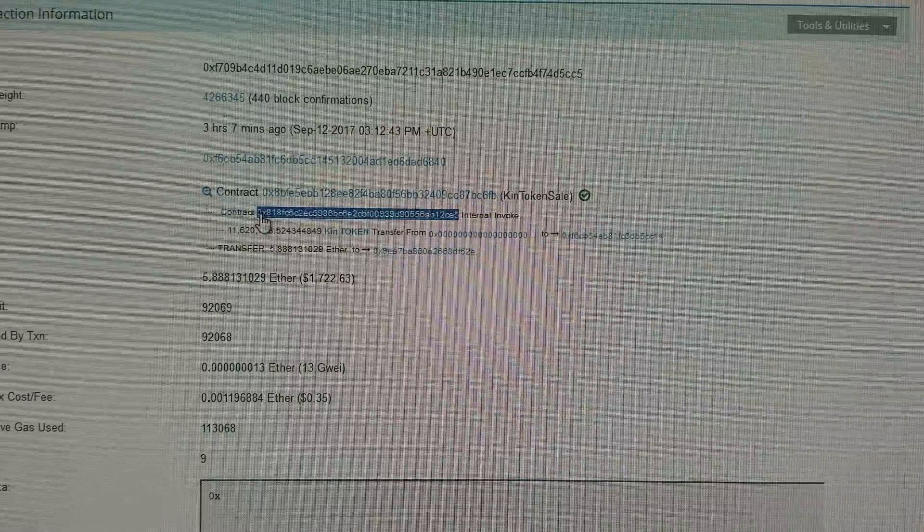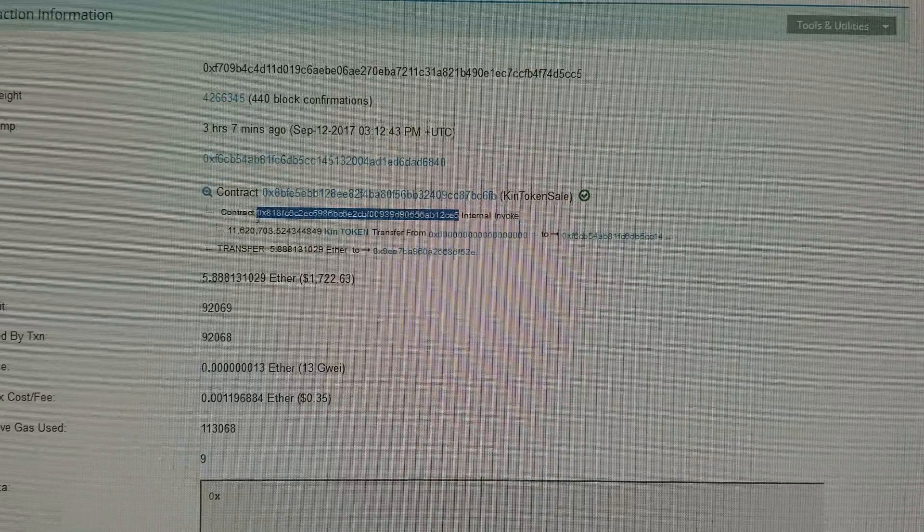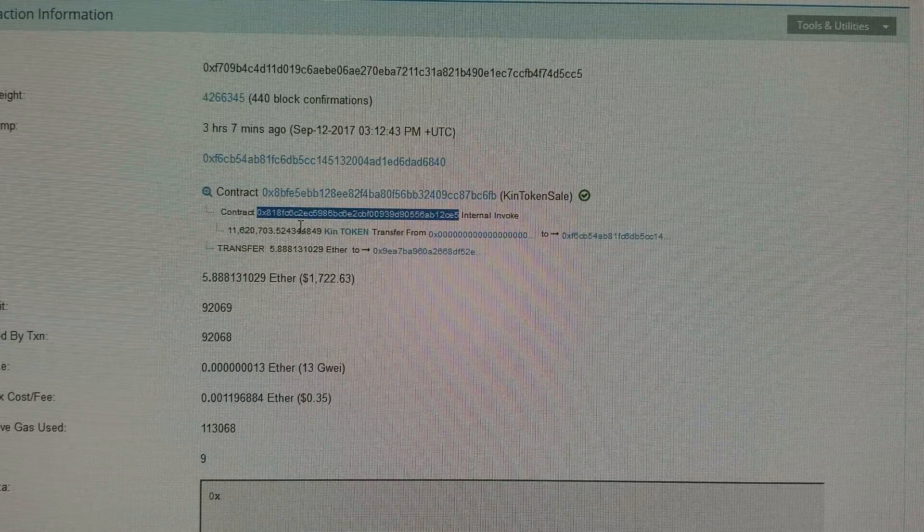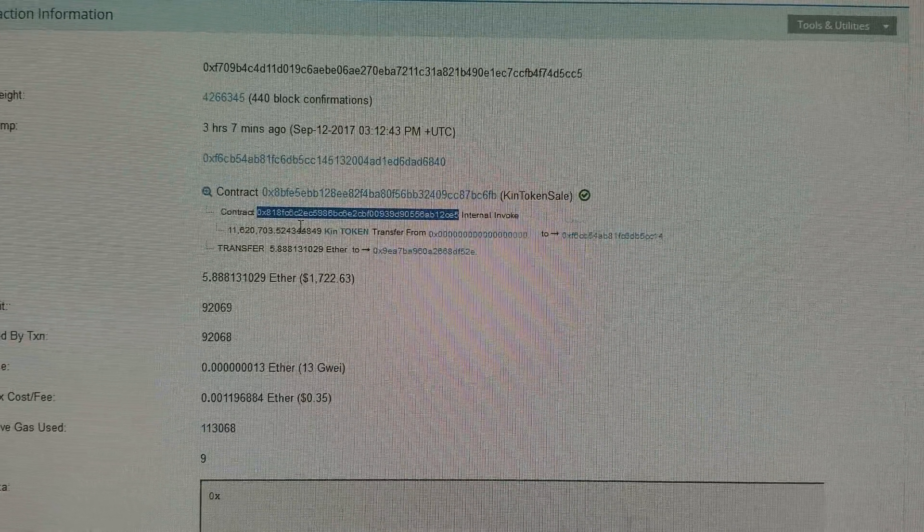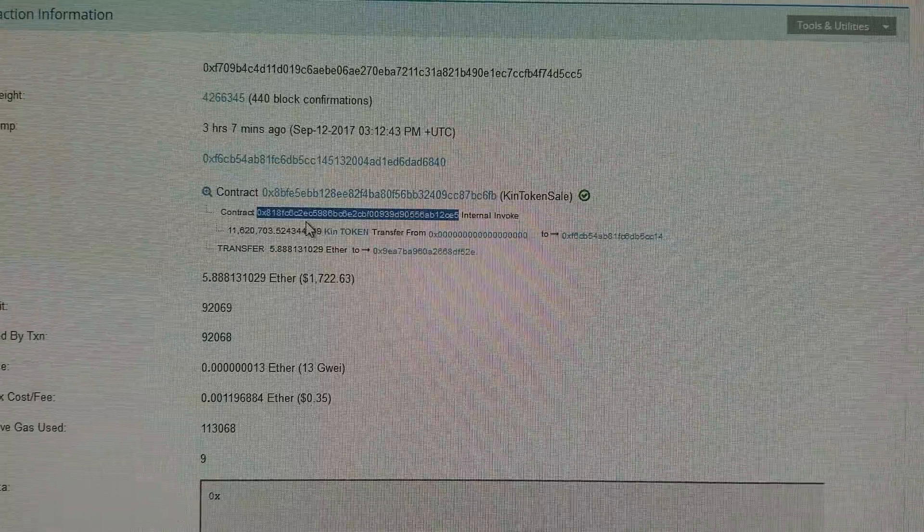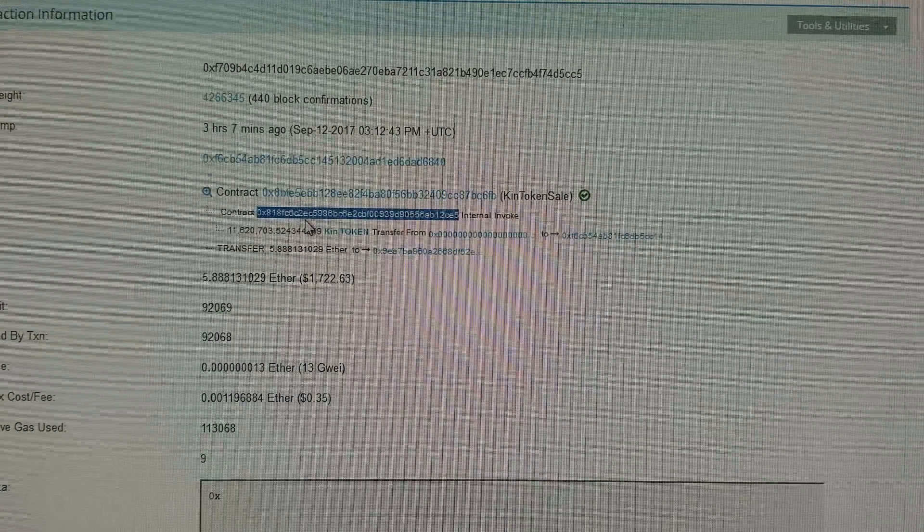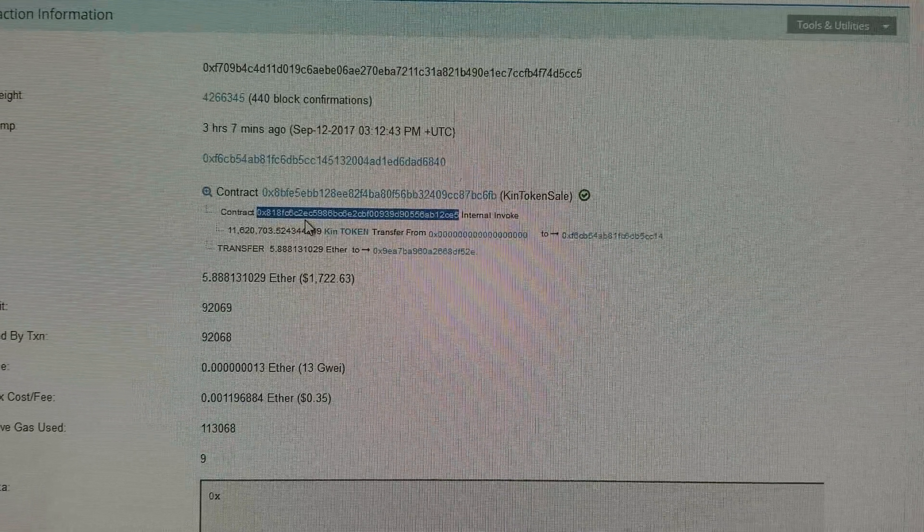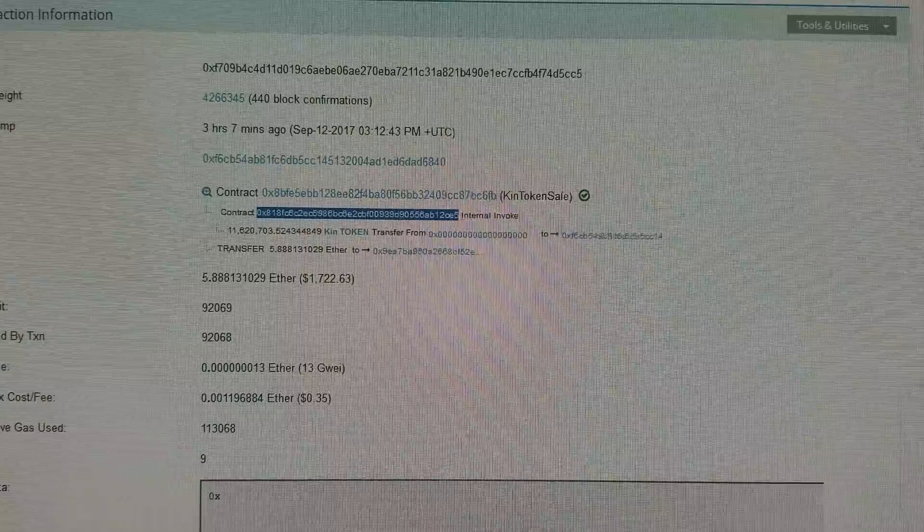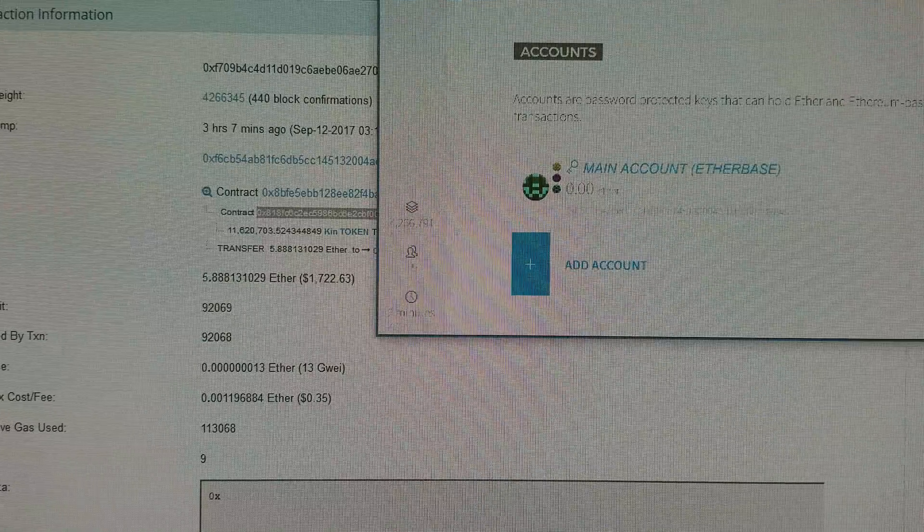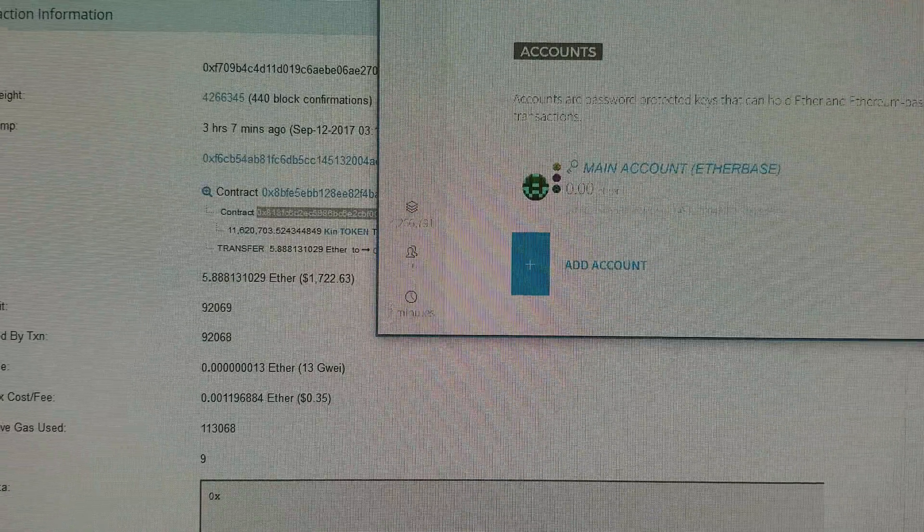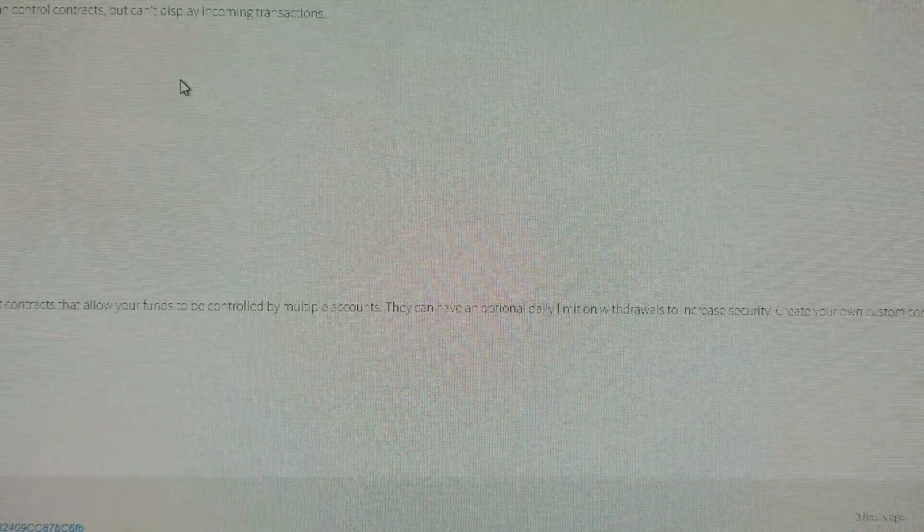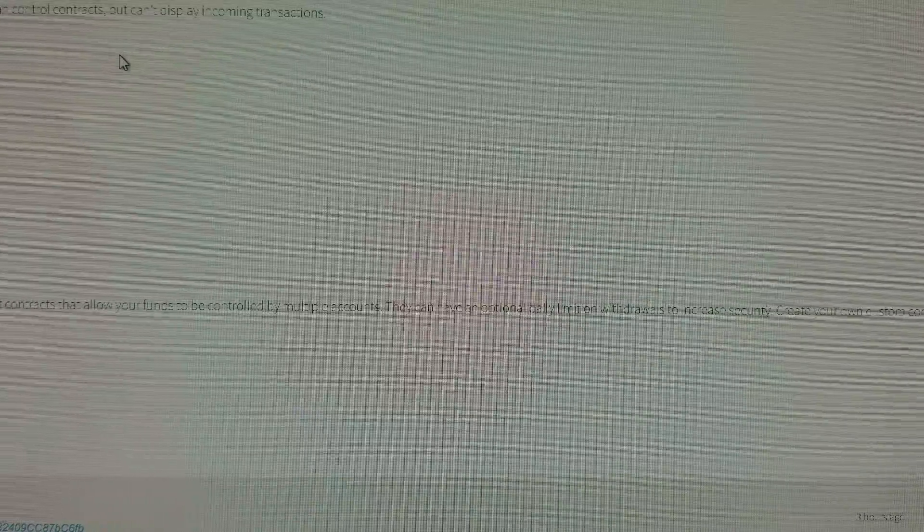Where it says contract, internal invoke, is the contract address. So if I copy that, and then come over to this is my Ethereum wallet.